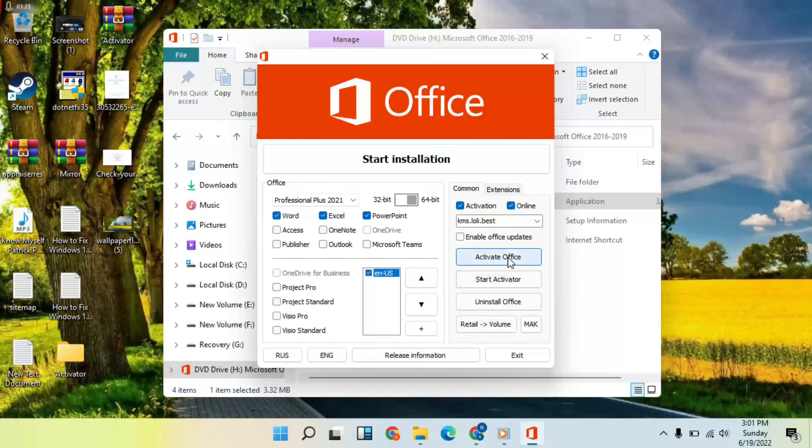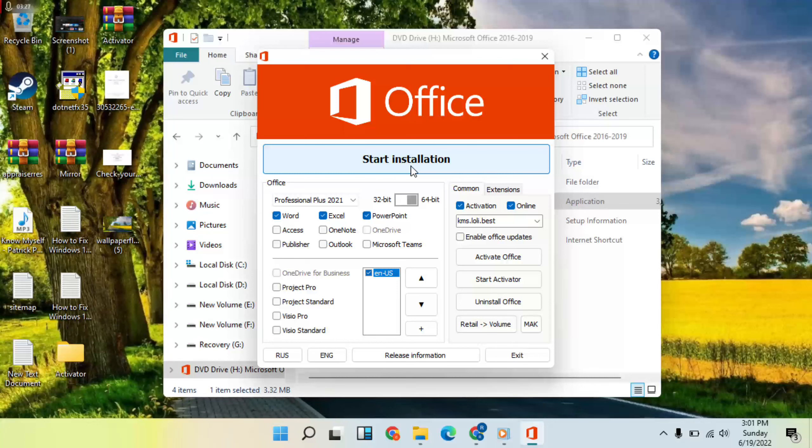Start installing Office. Your problem should now be solved. Thanks for watching and support Mr. Learning Way.